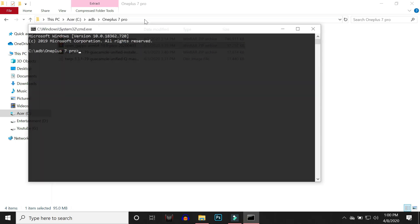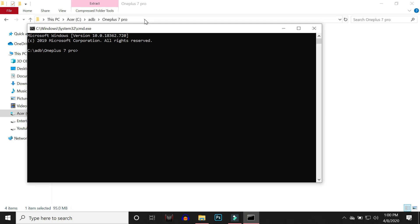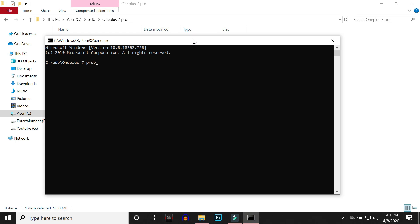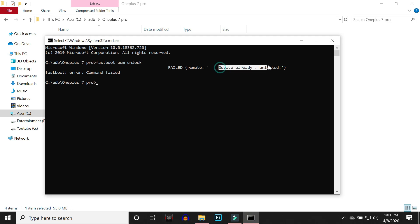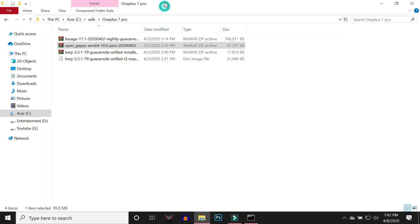This will open up command prompt inside your ADB folder. Now comes the main part of unlocking bootloader. To unlock the bootloader, give a command: fastboot oem unlock and hit enter. Right now you can see it says 'fastboot error command failed' because device state is already unlocked. My device has already been unlocked. If it is not unlocked you'll get a pop-up message on your device in which you need to confirm whether to unlock or not. You can select unlock bootloader and your device will be unlocked.